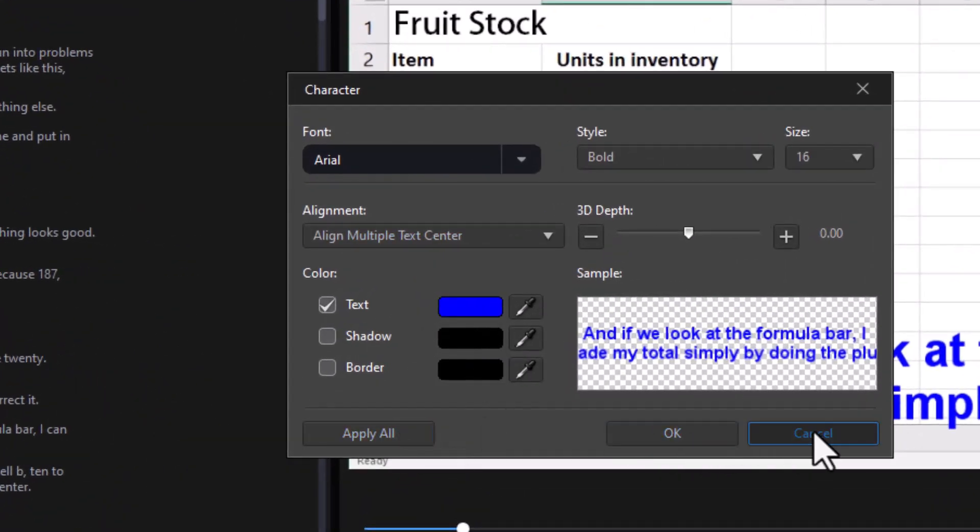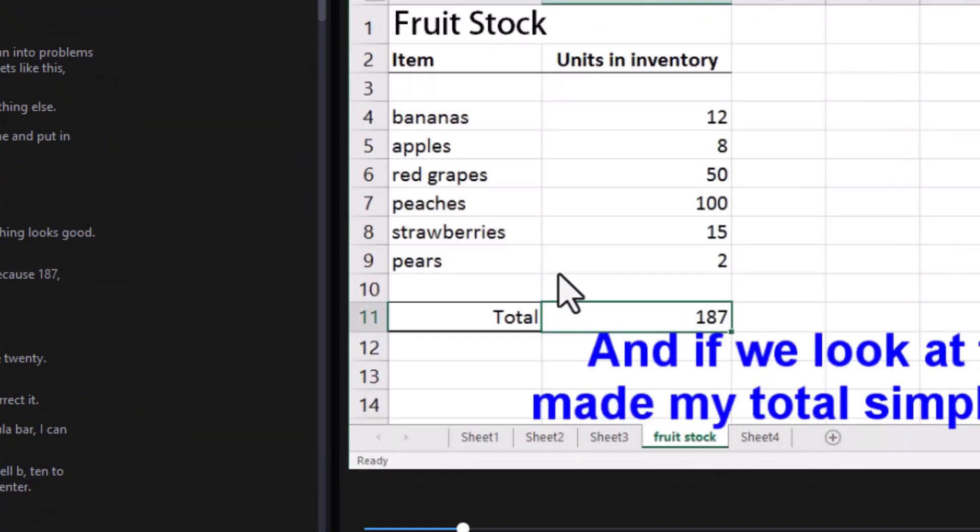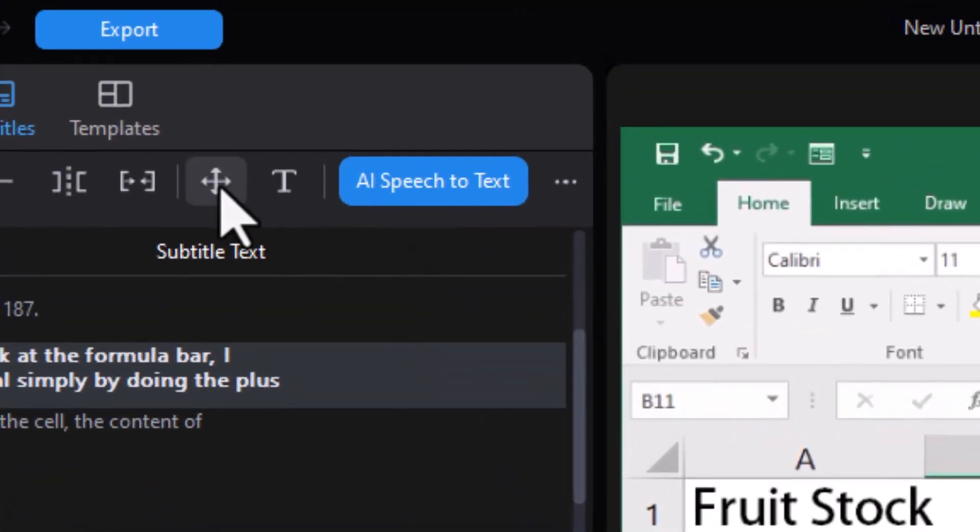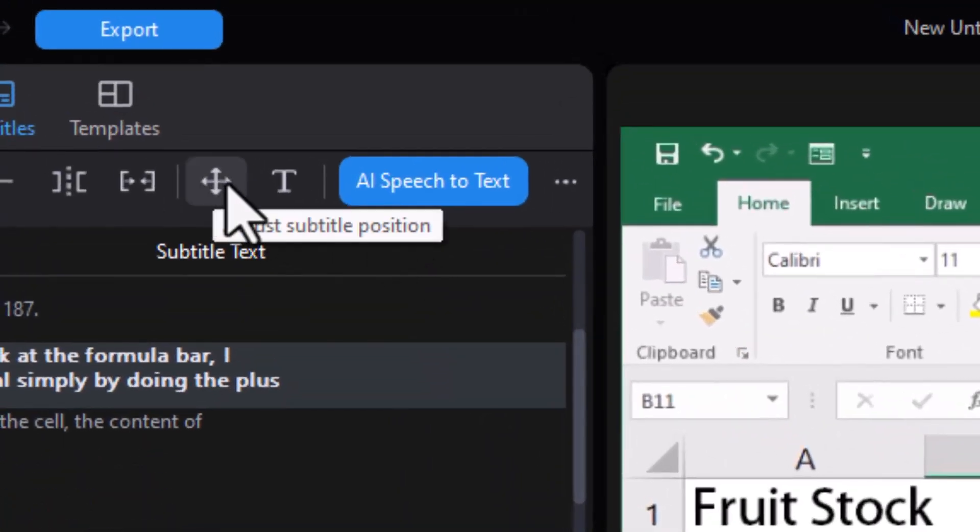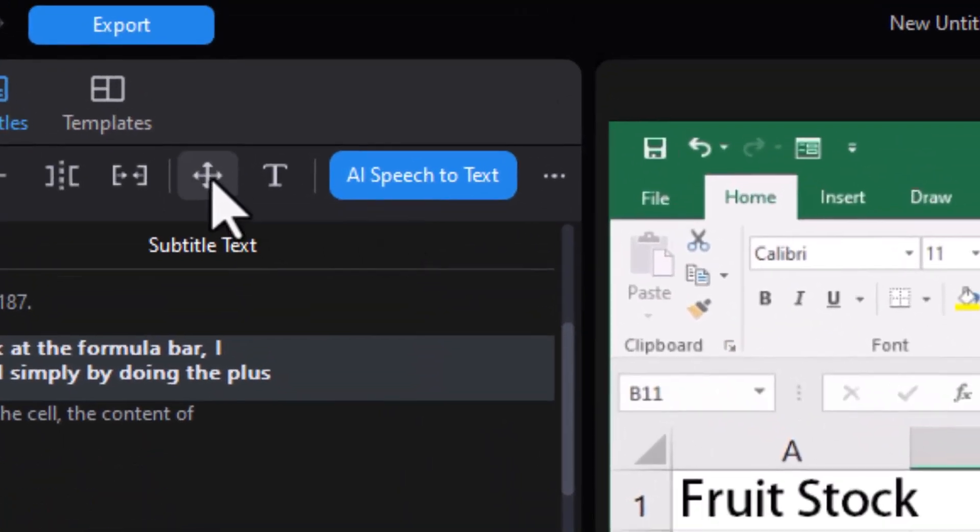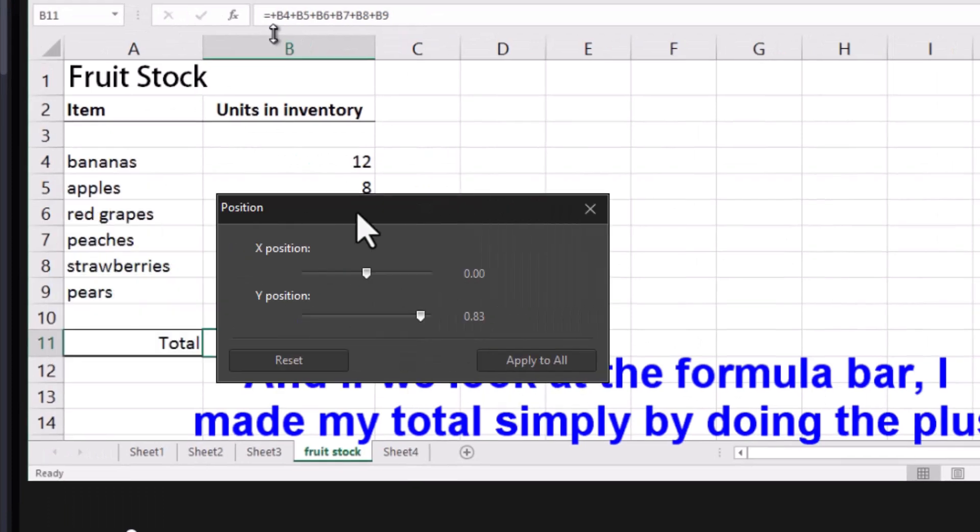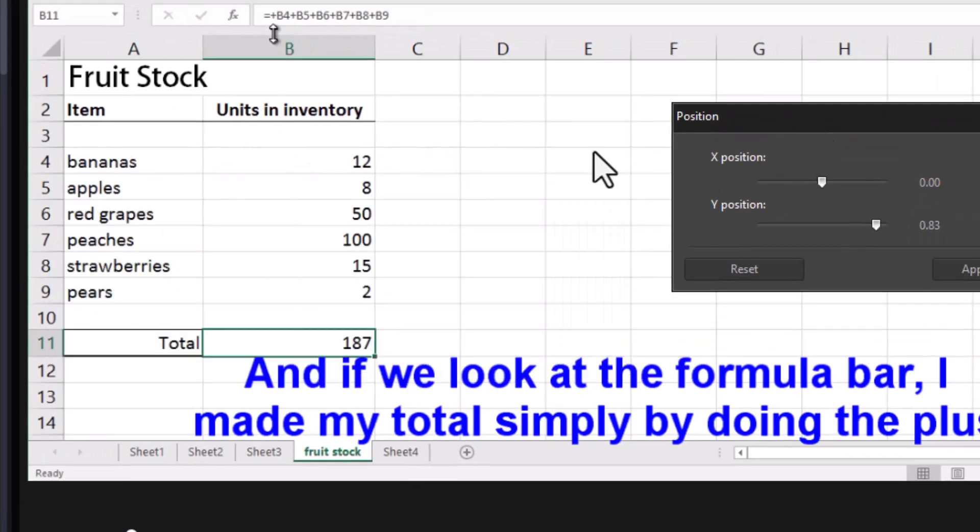Before I do that, I want to show you there's another thing you can change that applies to all. That's the location, that's the four-headed arrow. I click on that. Now it doesn't give me something I can move. It gives me a box with X and Y.